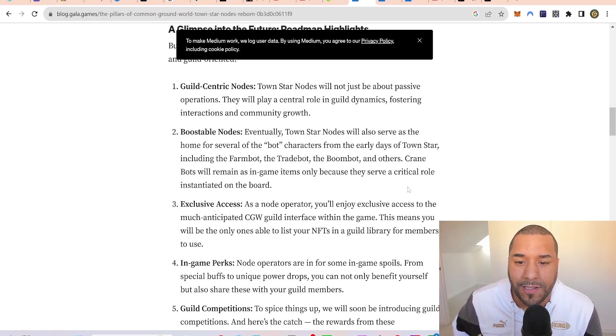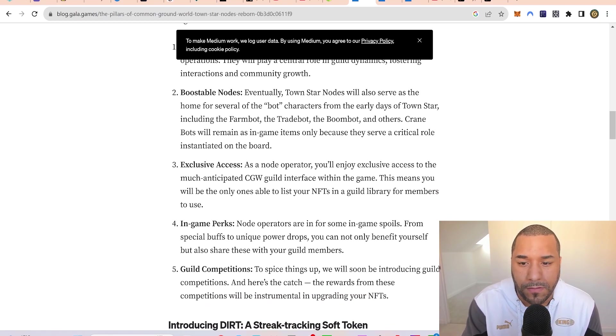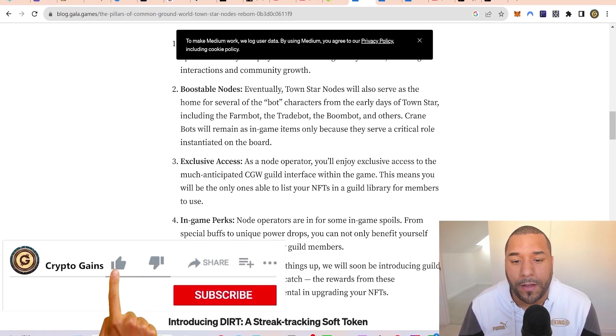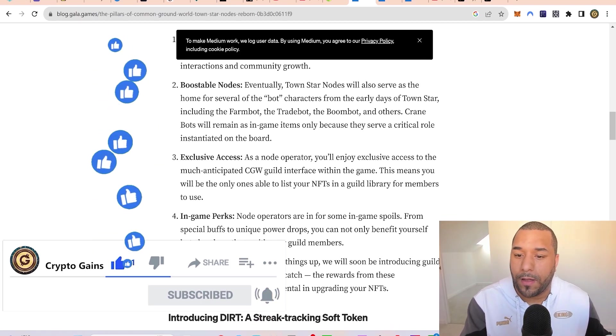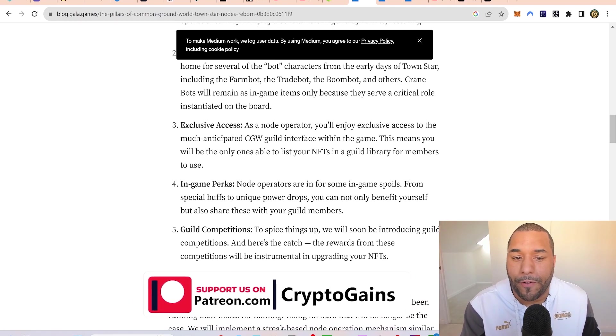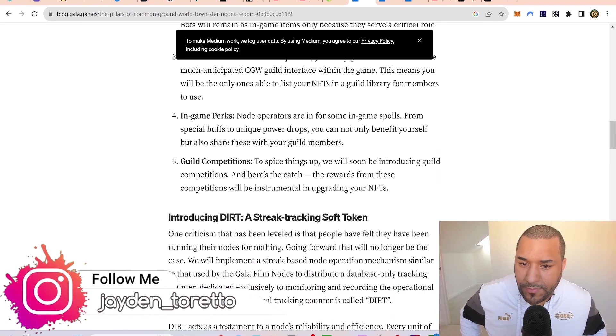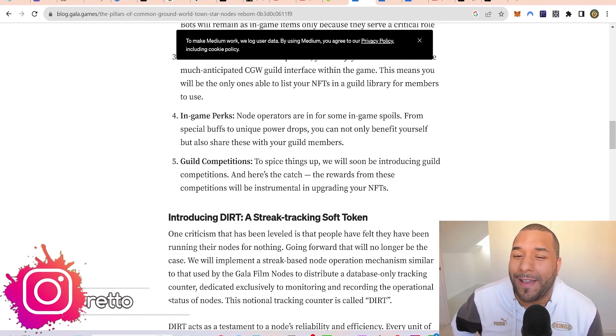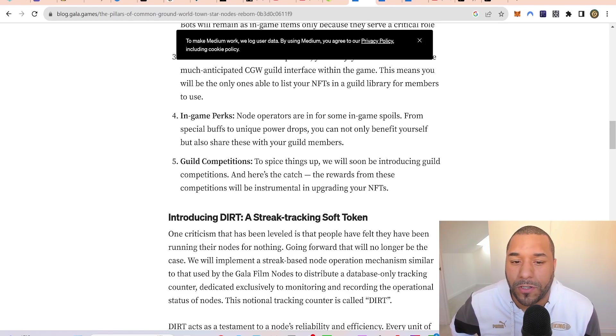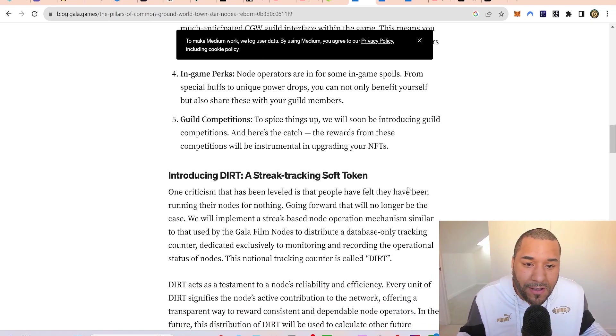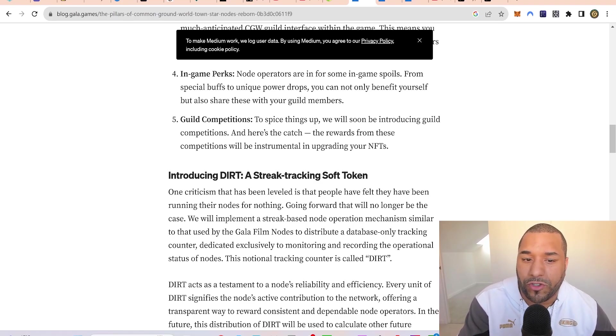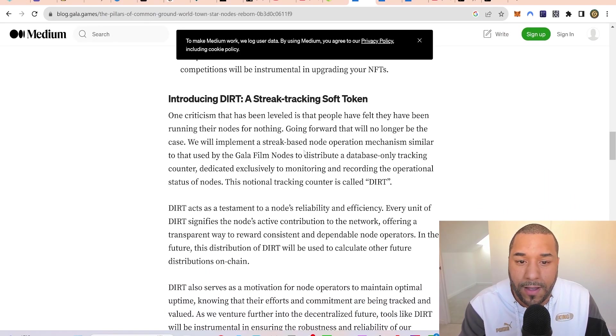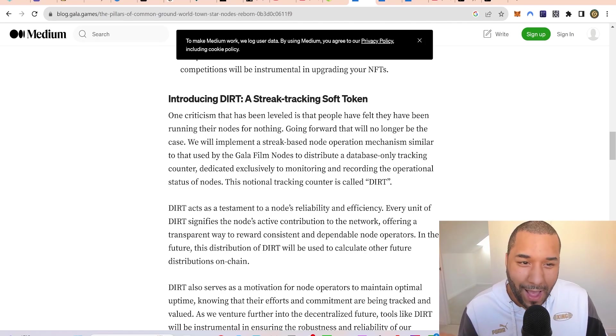As a node operator, you'll enjoy exclusive access to the Common Ground World guild interface. You'll be the only ones able to list your NFTs in a guild library for members to use. Node operators are in for some in-game spoils from special buffs and unique power drops. You can benefit yourself and share these with your guild members. There will also be guild competitions with rewards.